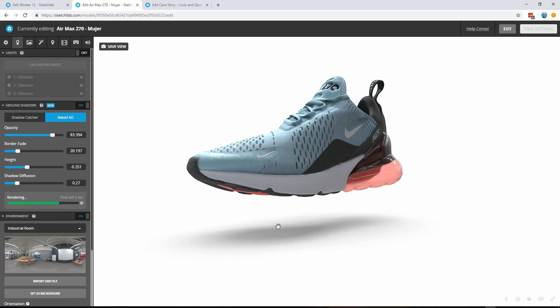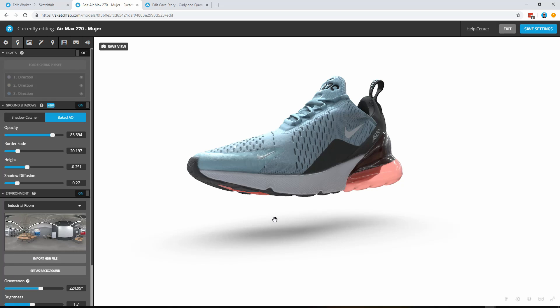So there you are, the brand new shadow feature. It's available for all models for all members of our community. We've really enjoyed working on this and we can't wait to see what you're going to do with it. So we'll see you soon with some new features in the near future.